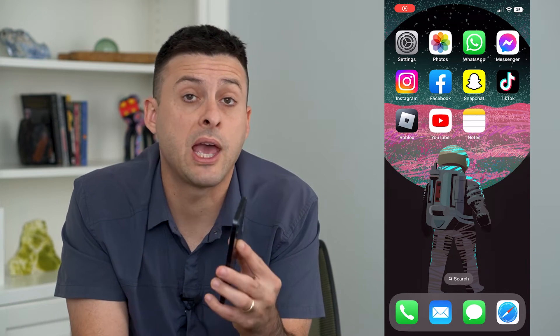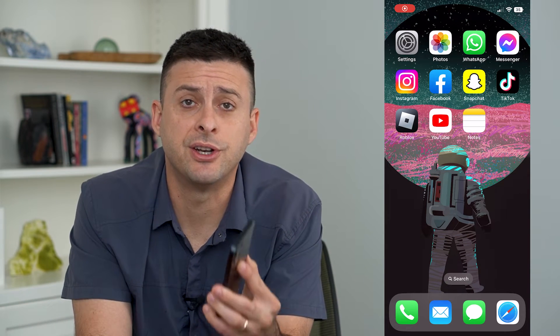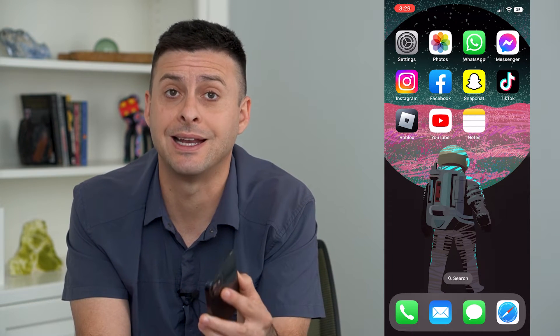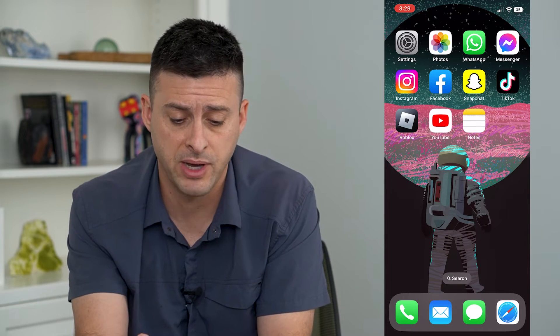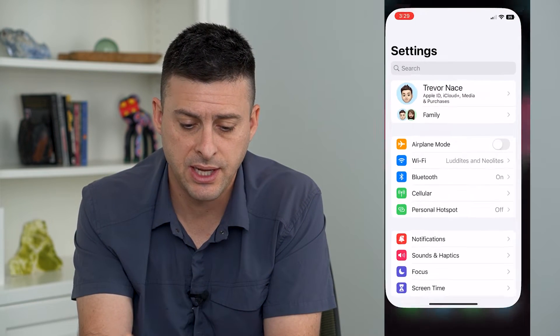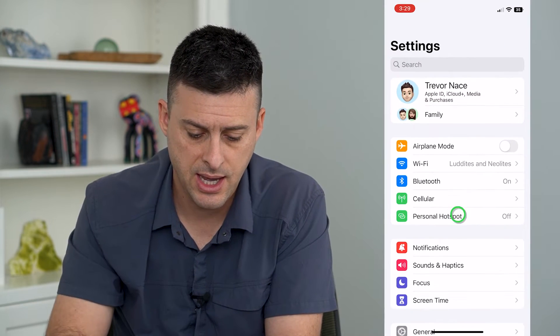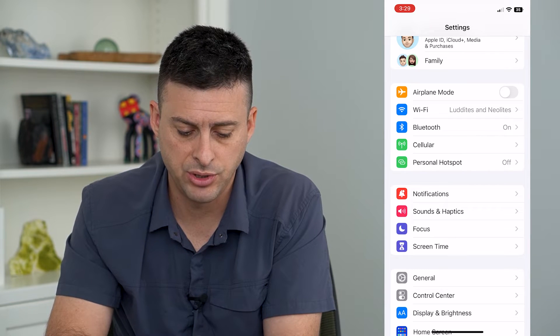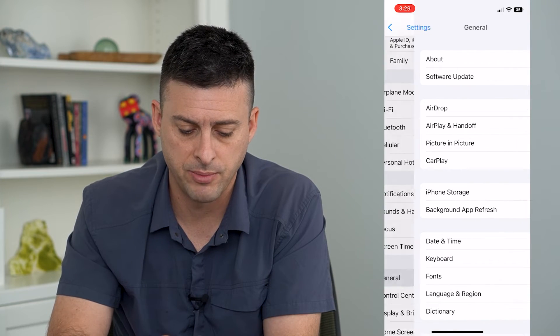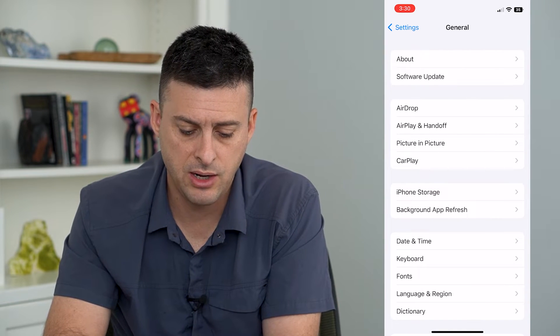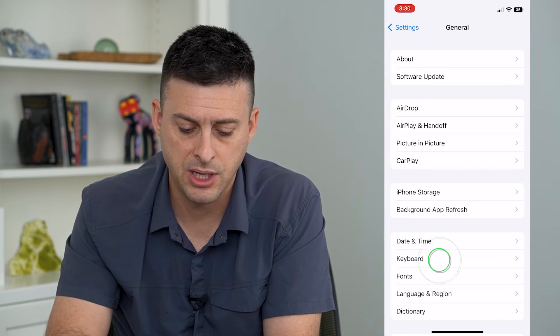Let's turn off auto capitalization on your iPhone. If you don't want your iPhone to automatically capitalize the very first letter in a sentence, you can always turn that feature off by hopping into Settings. We're going to tap on General at the bottom here, and then we're going to tap on Keyboard.